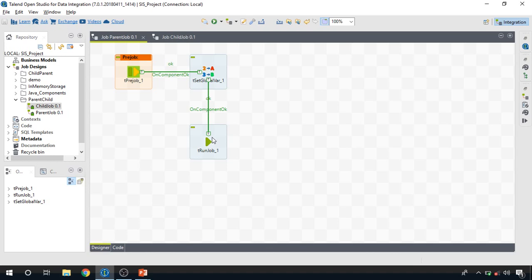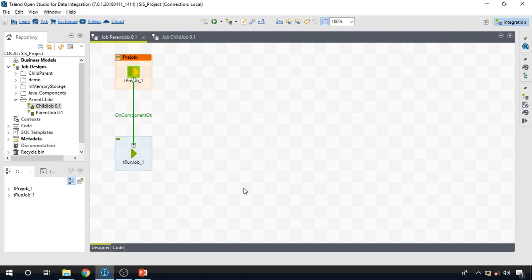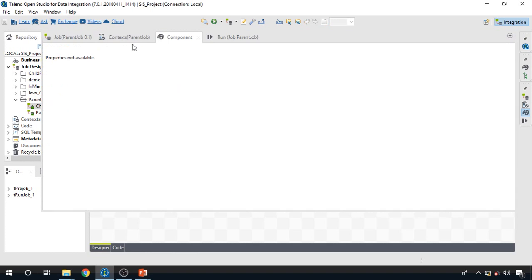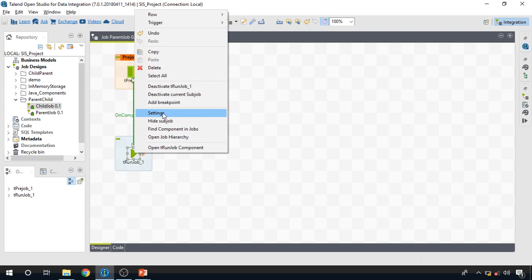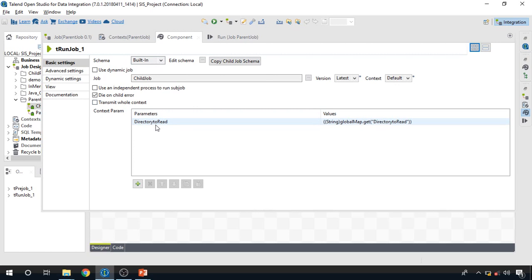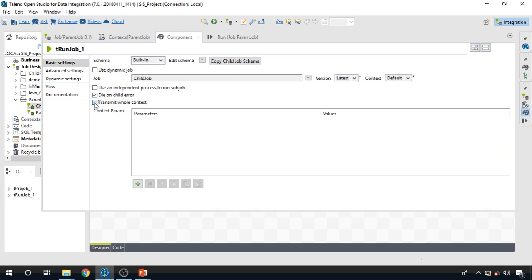The second way to pass data to child jobs is directly through context variables. In the parent job's context variables, we have one variable — 'directory_to_read'. We go into the settings of the tRunJob component, delete the parameter we added before, and select the option 'Transmit All Context', which means all context variables stored in the parent job will be transferred to the child job.